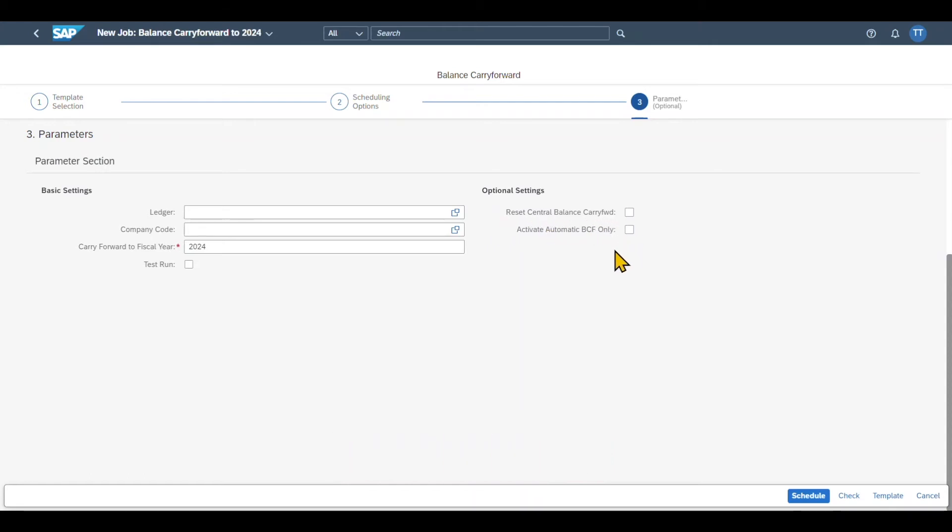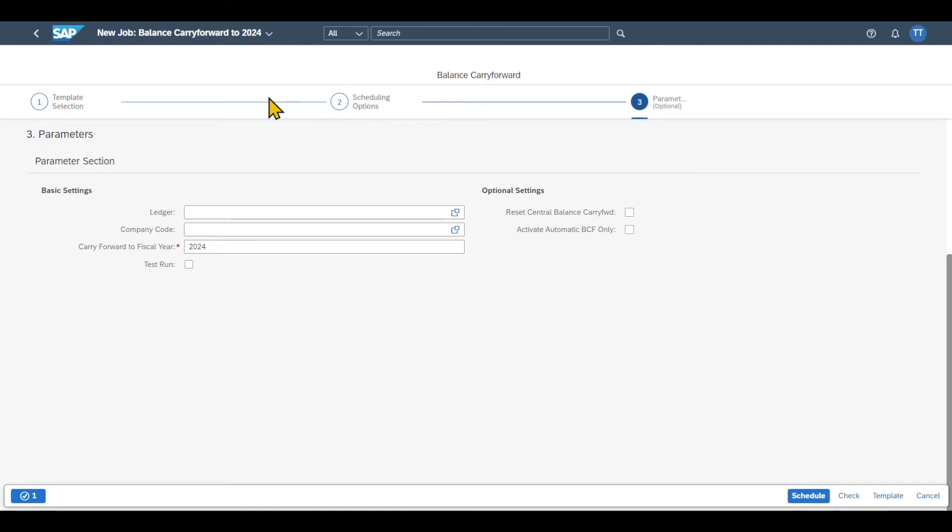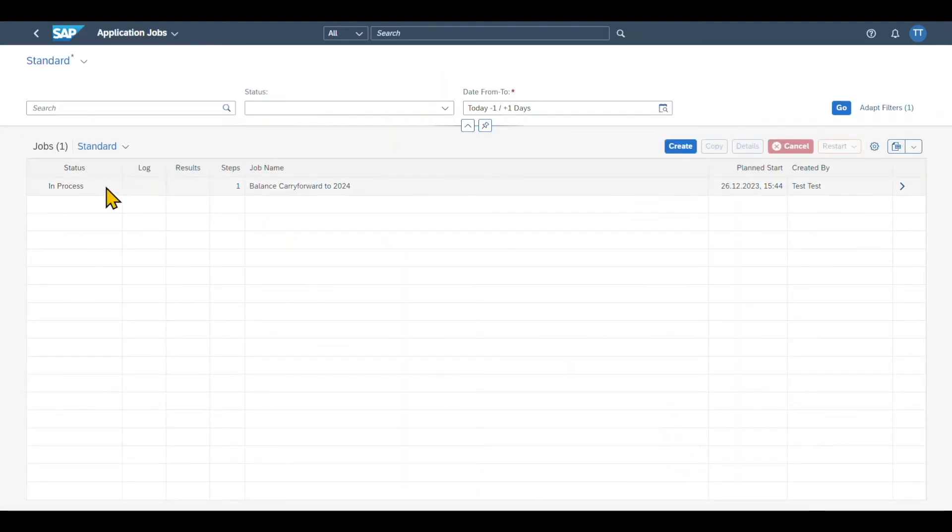For now, we will leave both of them as is. Now we can select over here check first to see if we can schedule the job. You can see there is a success message. We could select template so that this job here is saved as a template, meaning that whenever we create a new job, we can reuse the parameters we already inserted over here. Or we can use the button schedule. Let's actually click this one. Now the balance will be carried forward to the next financial year.